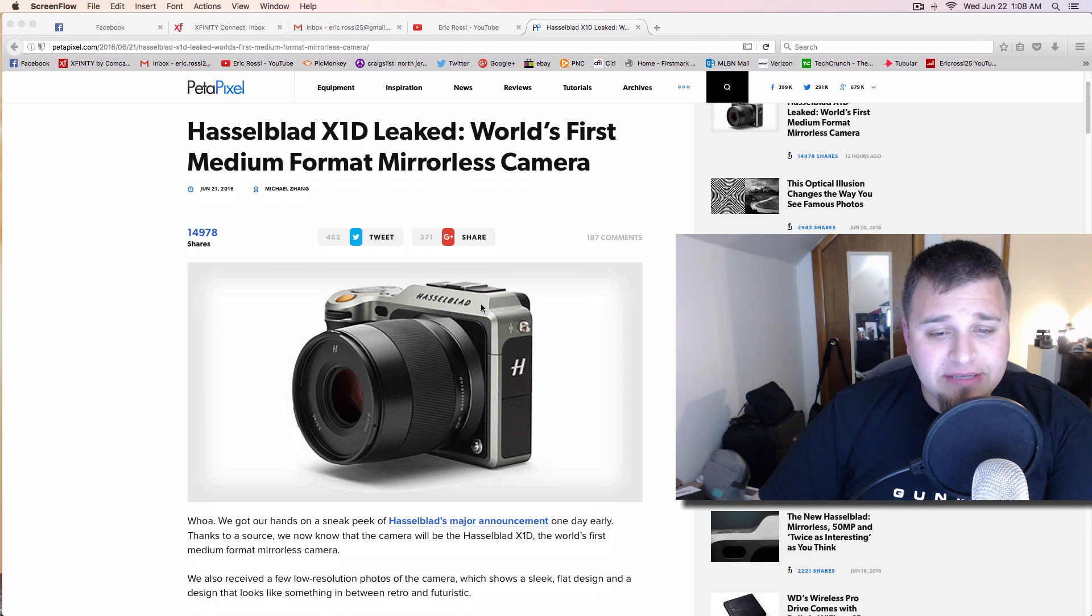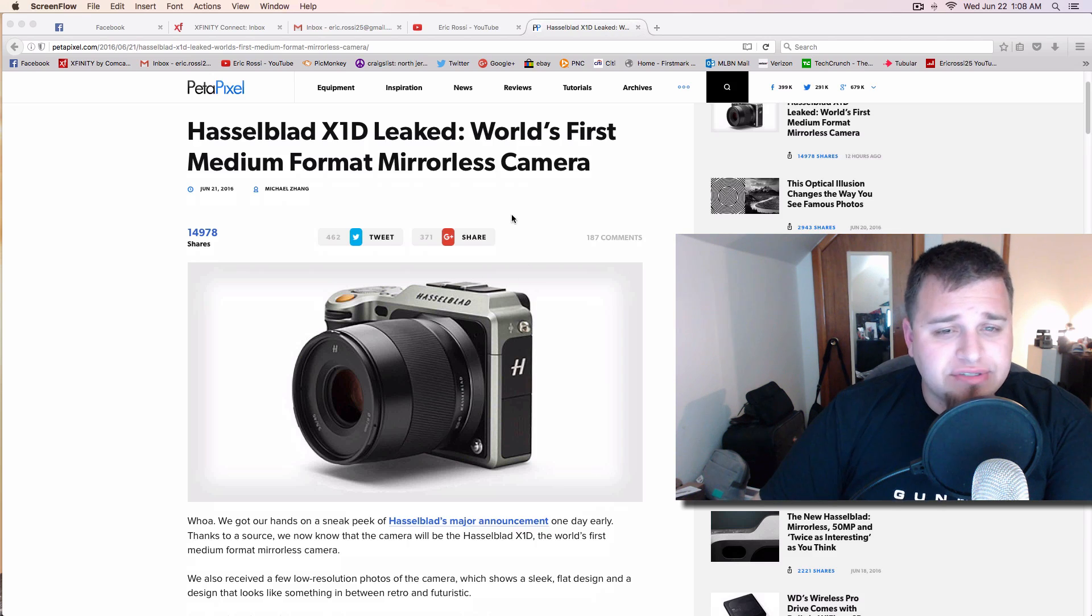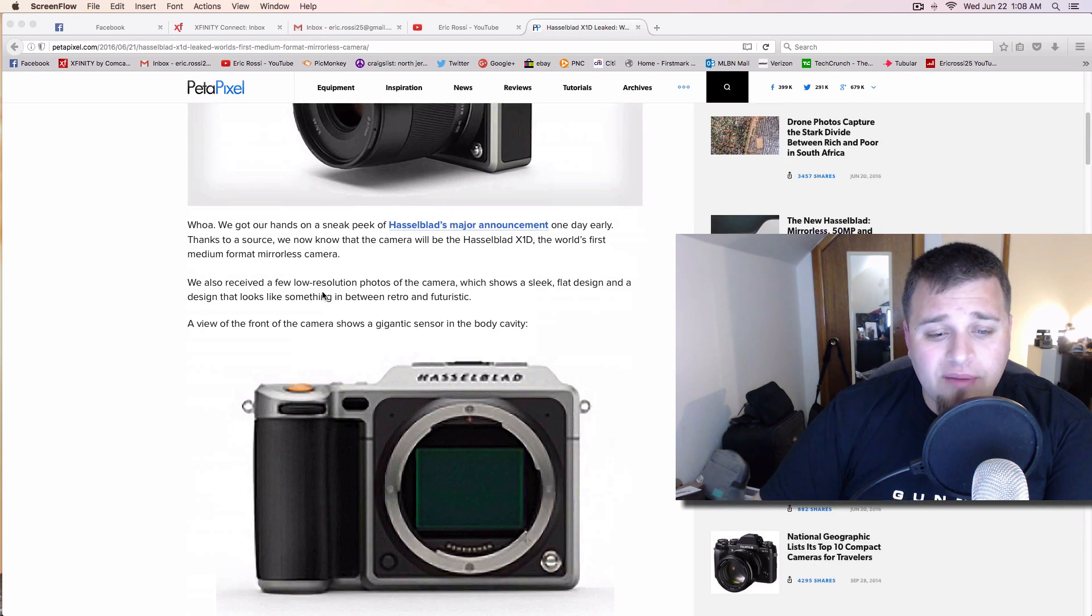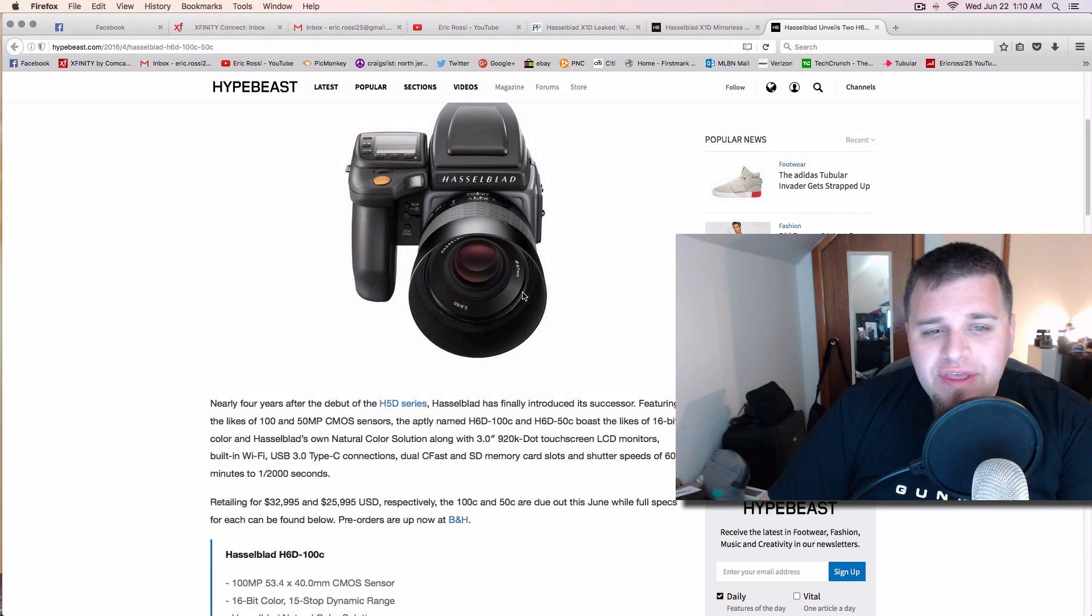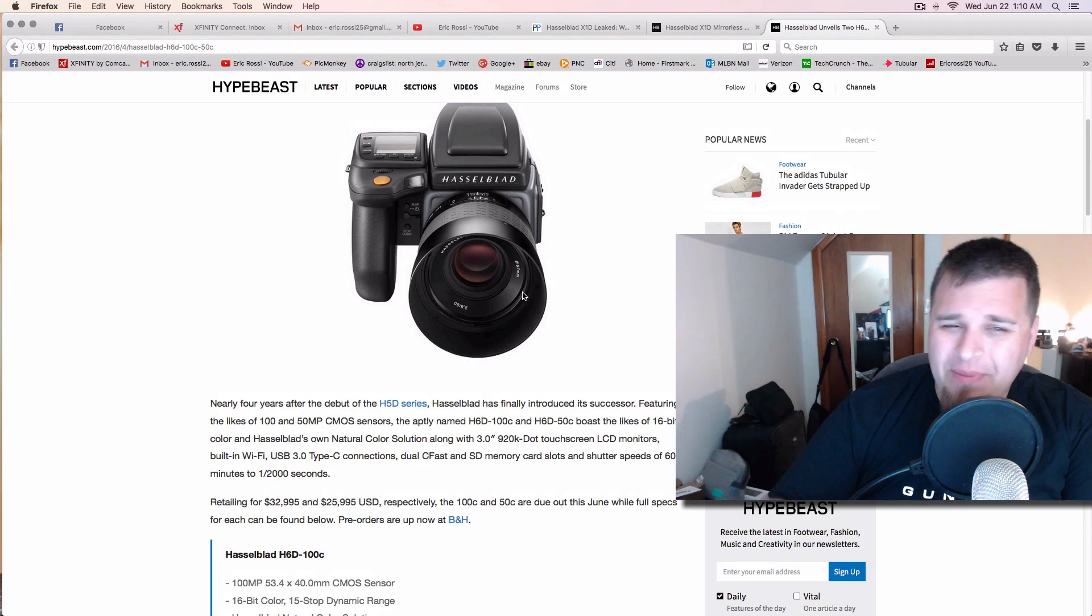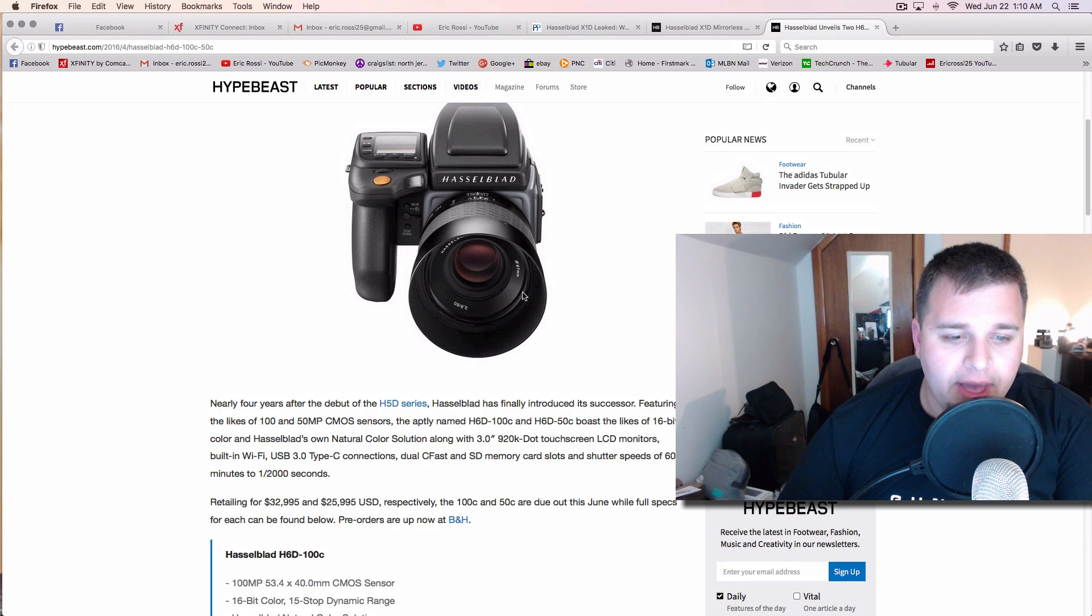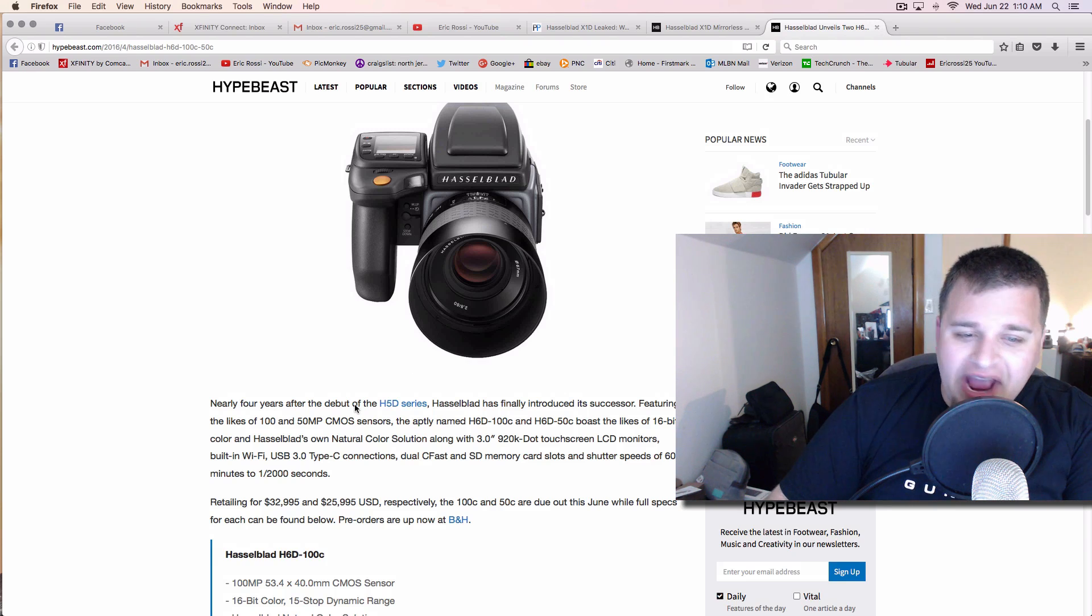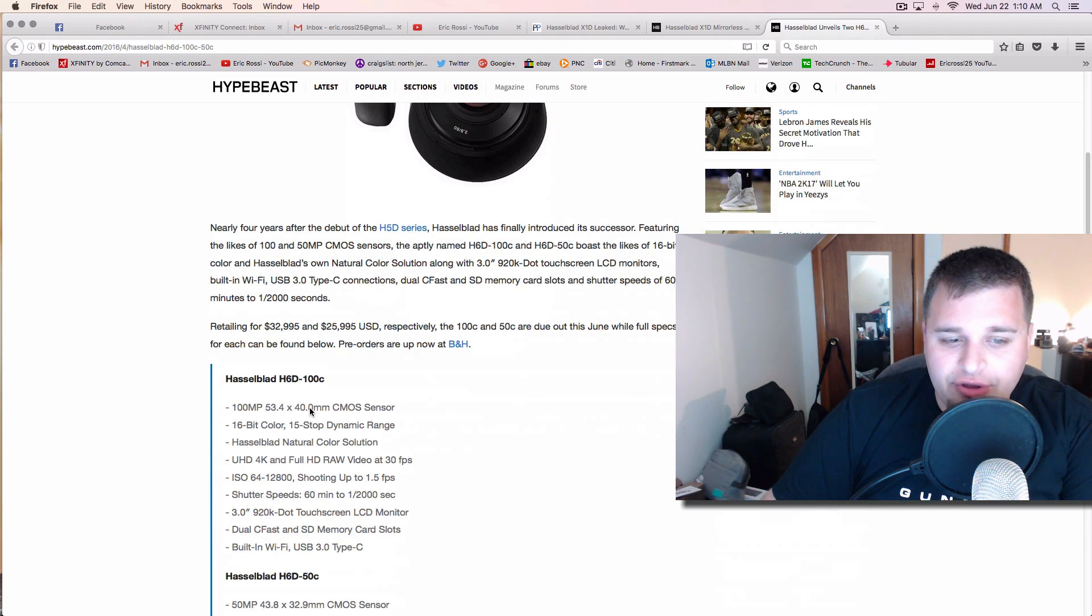And it looks like it's going to have some kind of inputs and everything like that. And who knows, this might require some type of external thing to go into. Now, the only thing you really have to compare this to with what Hasselblad has out there for something medium format and everything out there is like their HD series, their 60, H5D, 50C, all that kind of stuff.